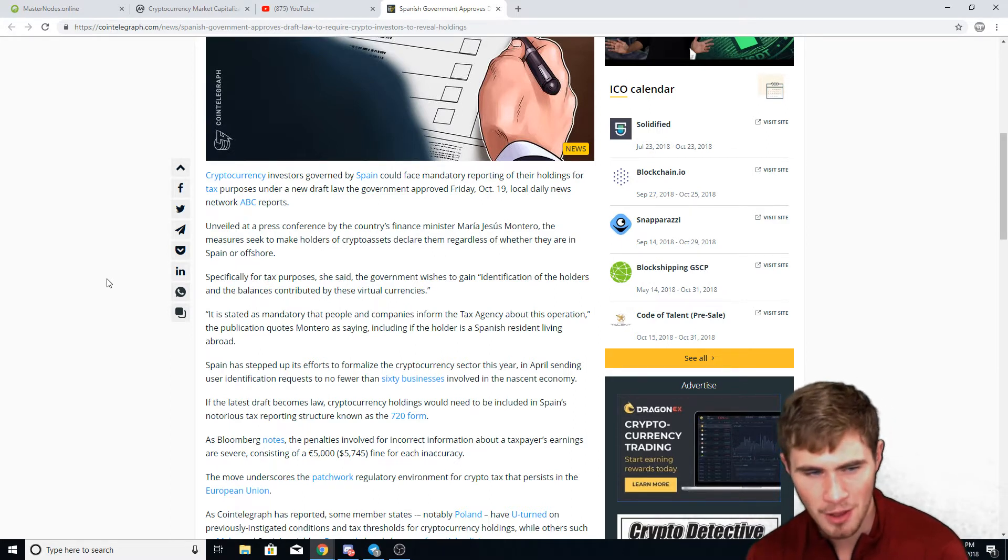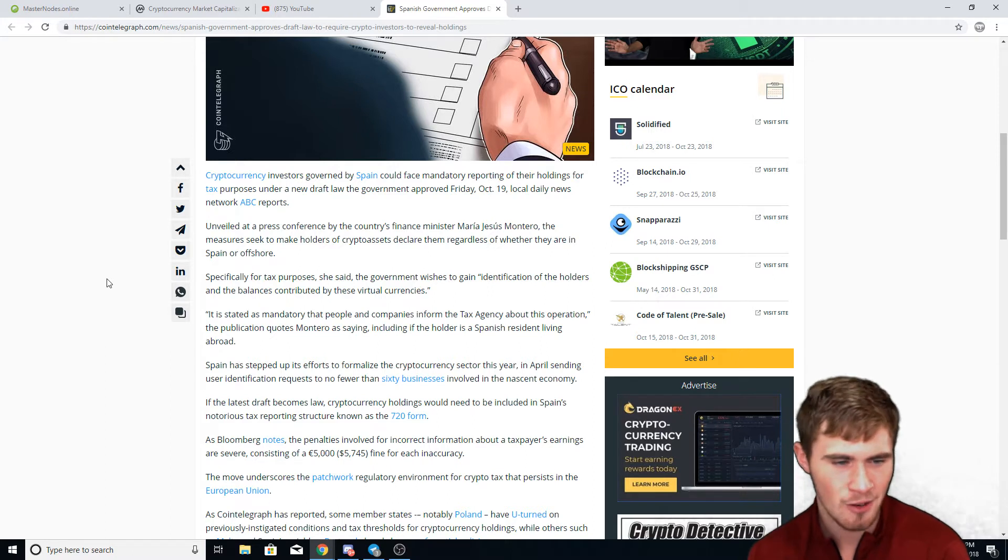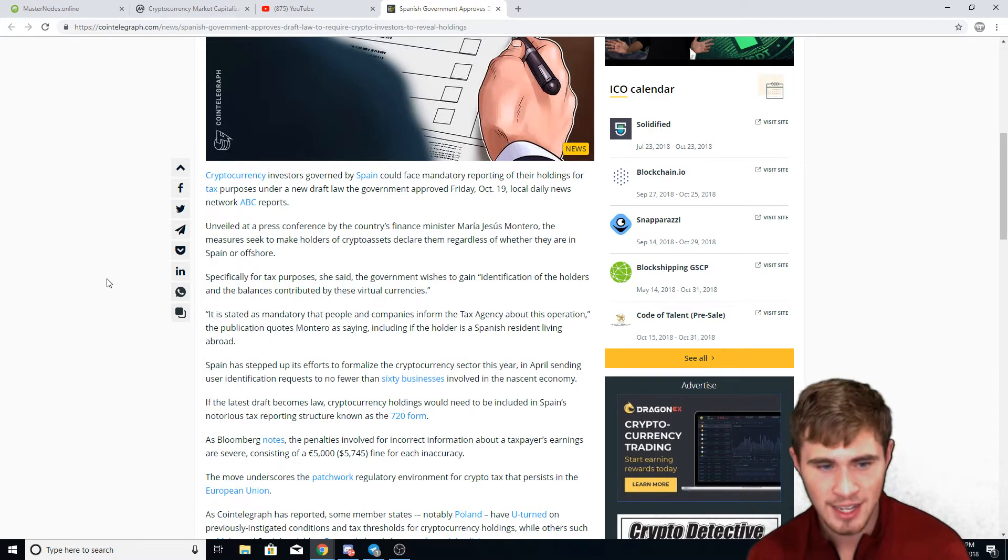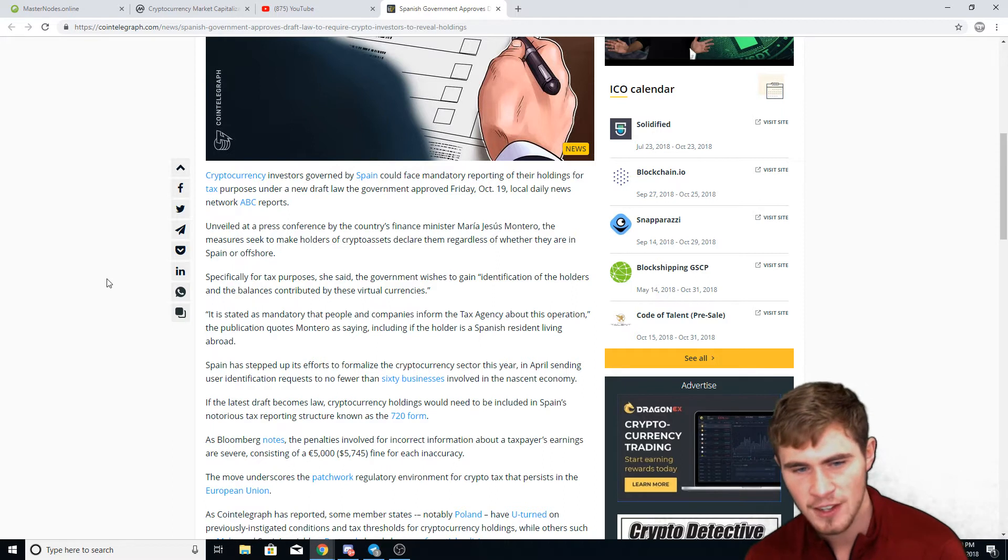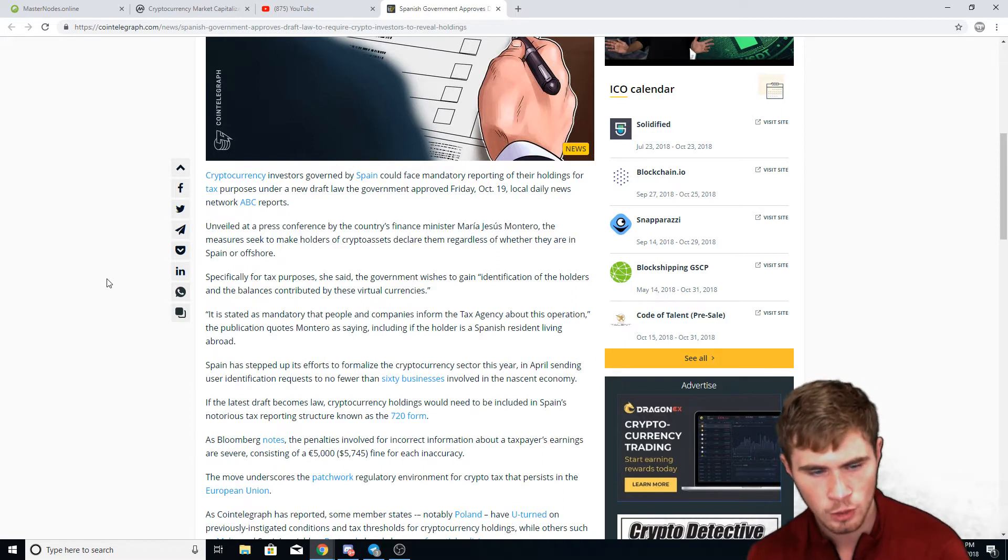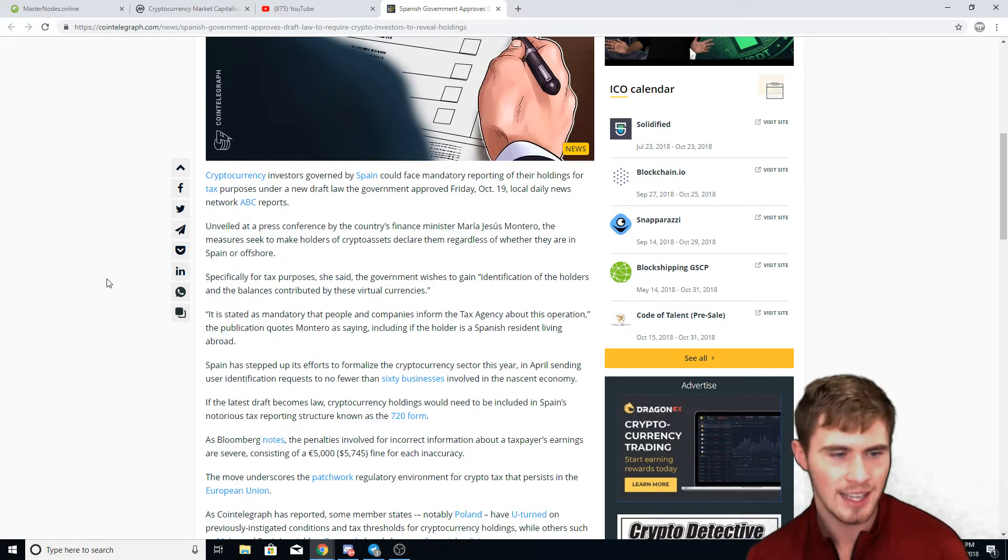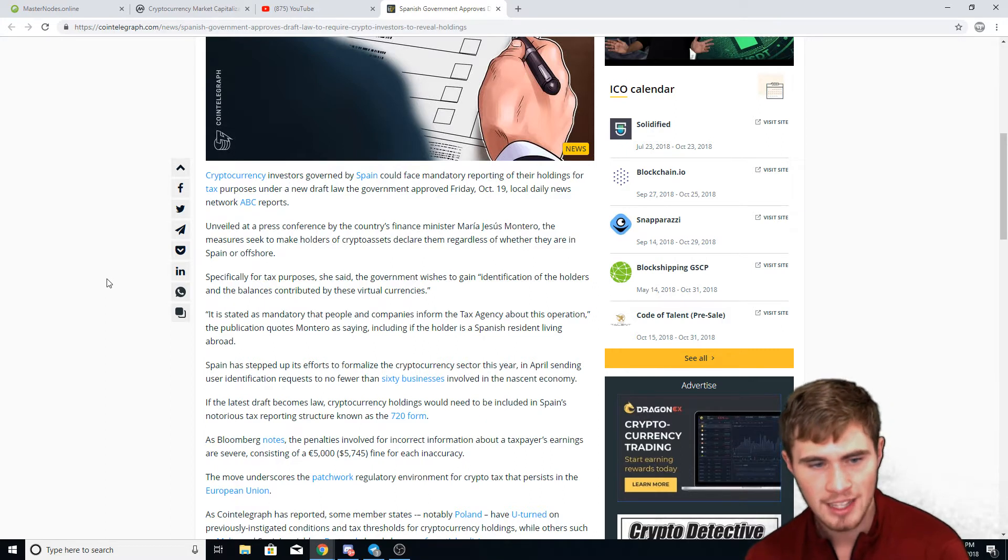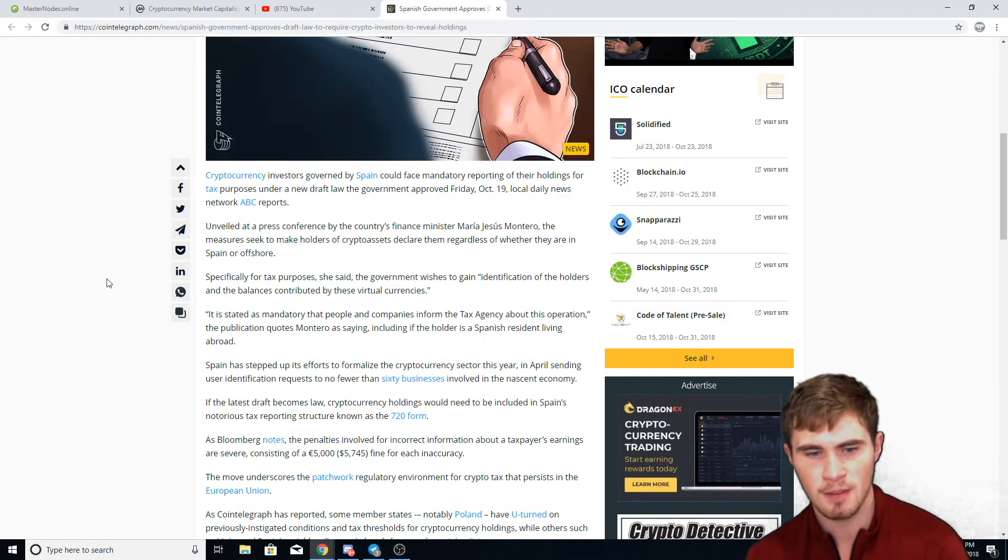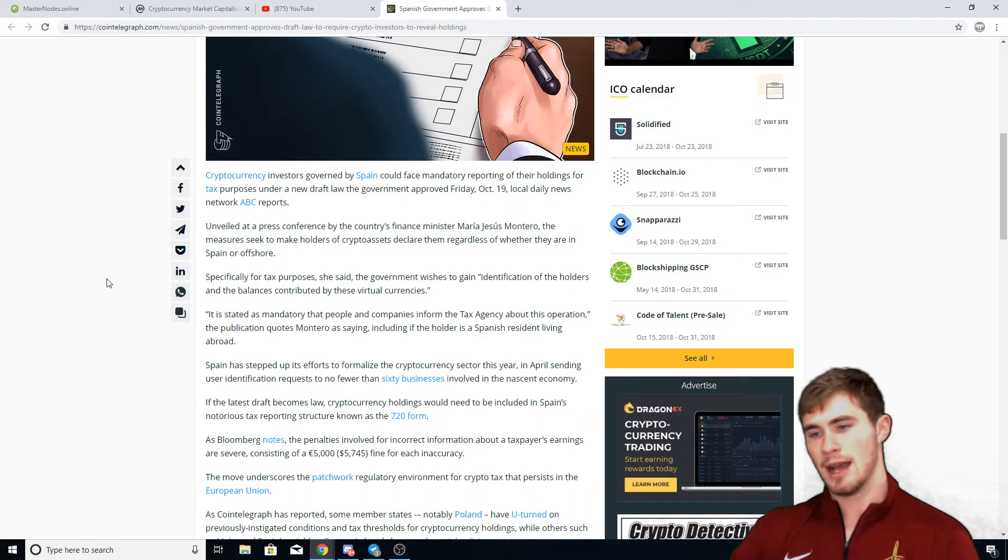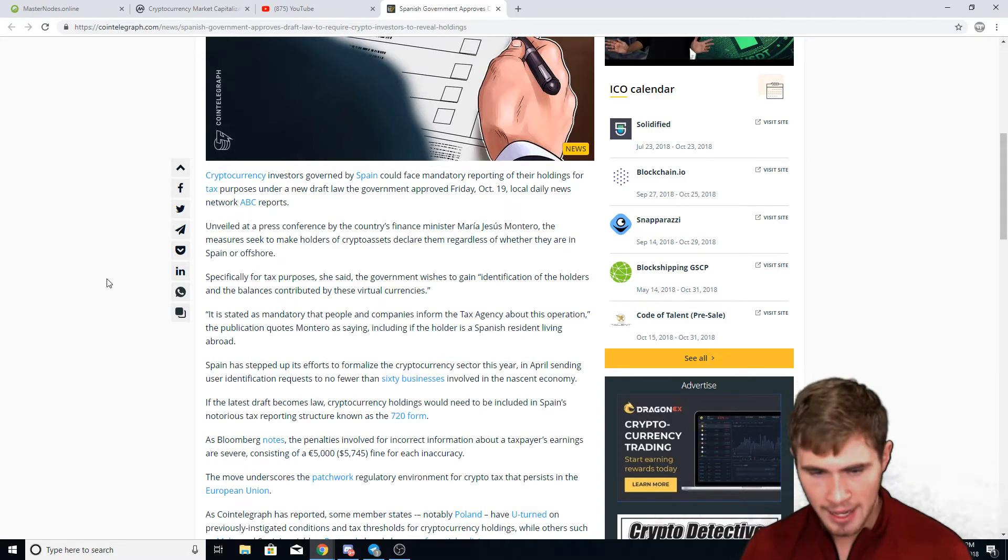Specifically for tax purposes, she said the government wishes to gain identification of the holders and the balances contributed by these virtual currencies. It is stated as mandatory that people and companies inform the tax agency about this operation.